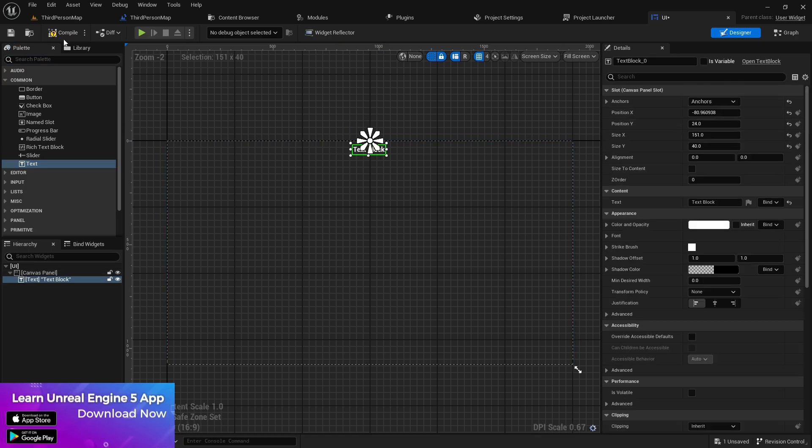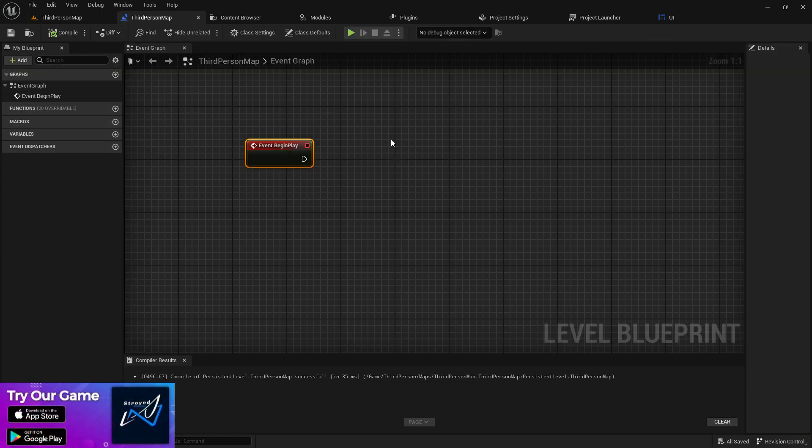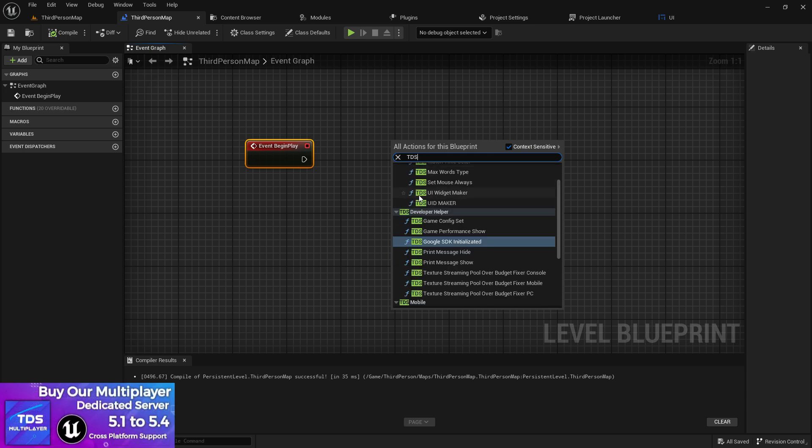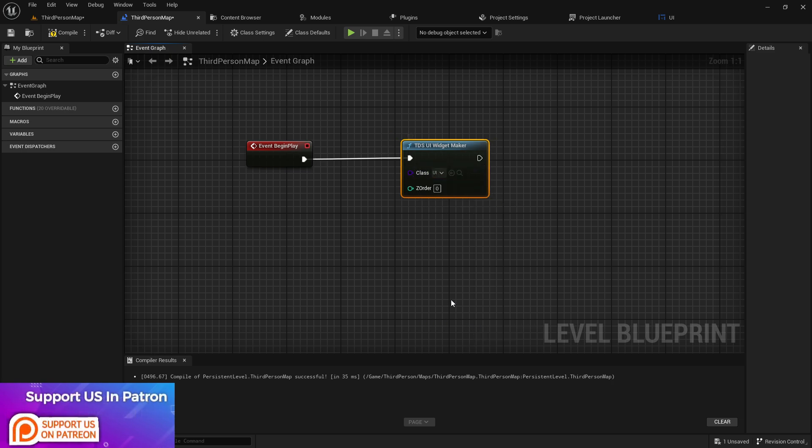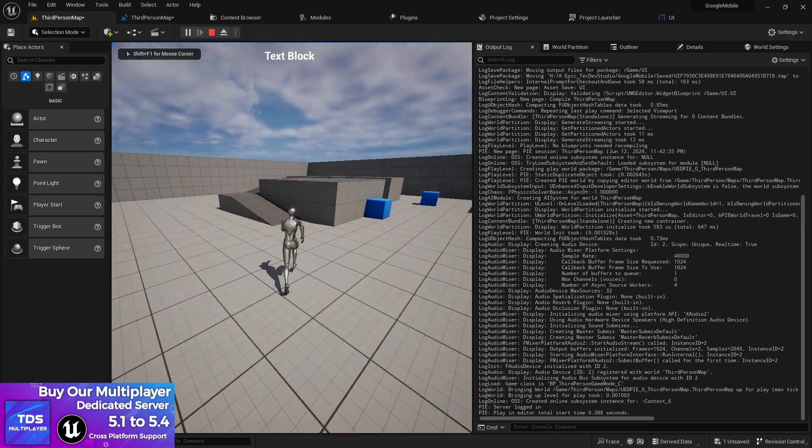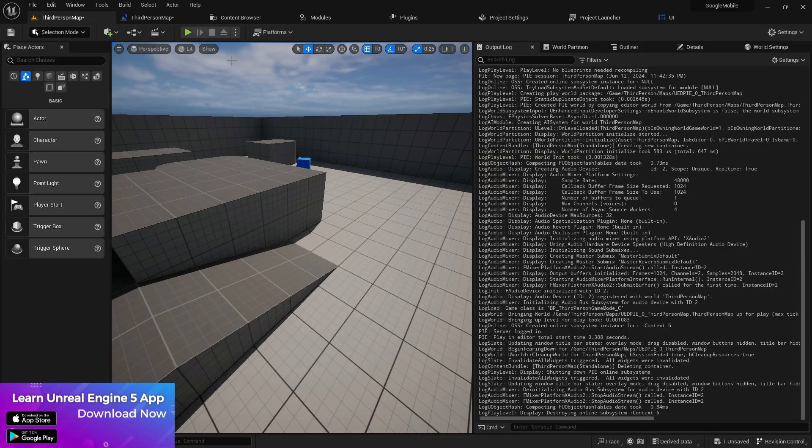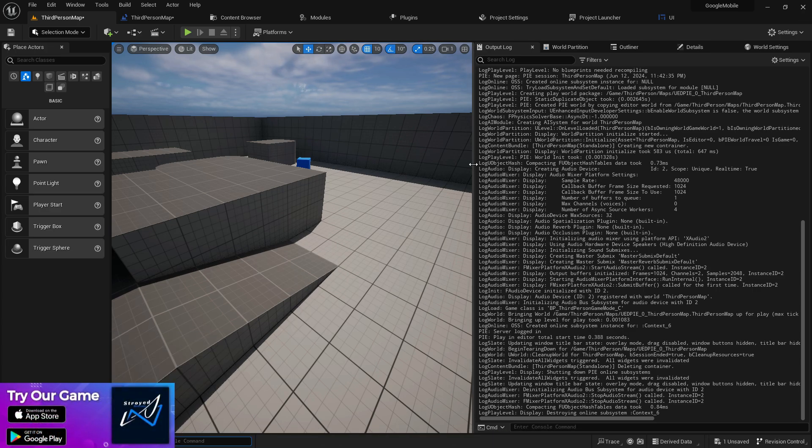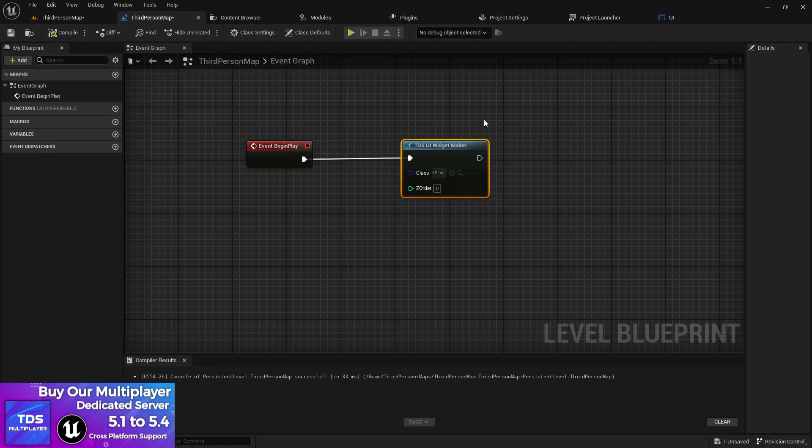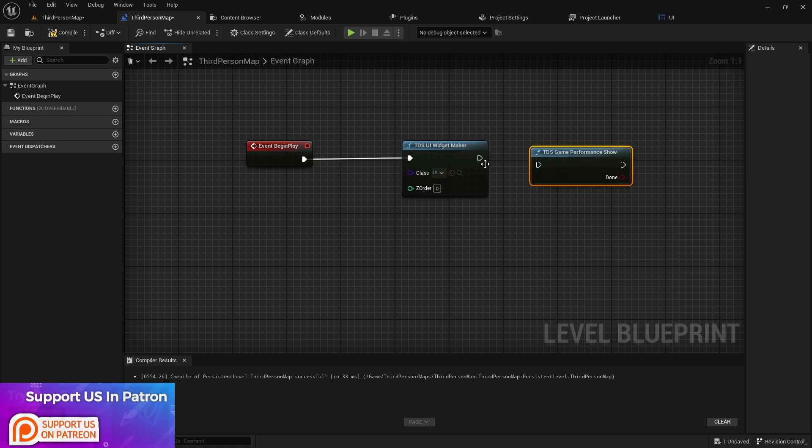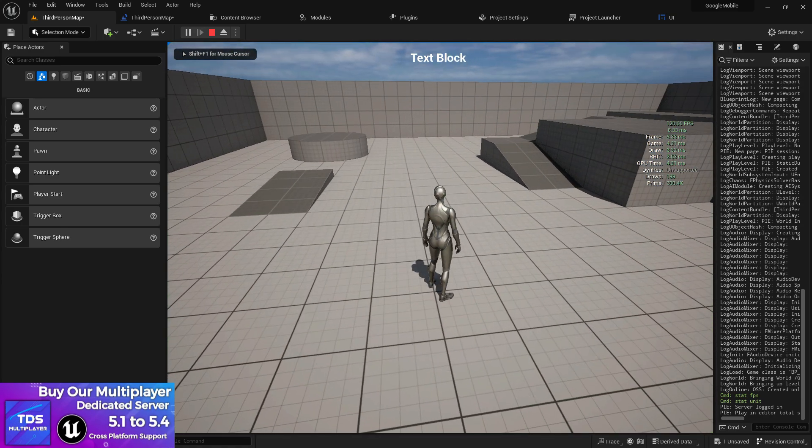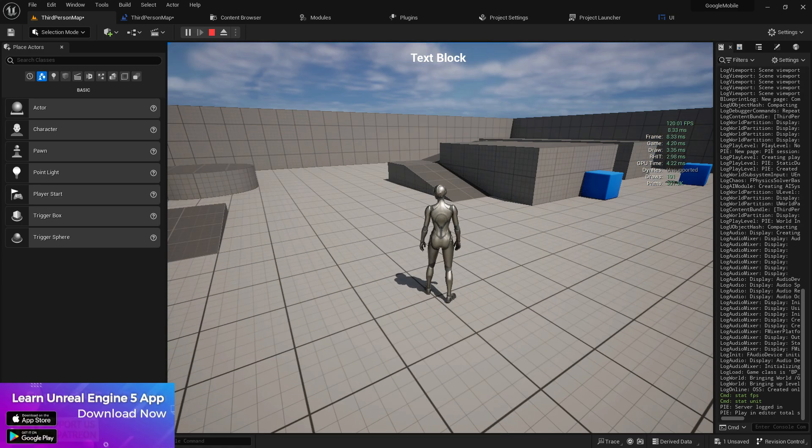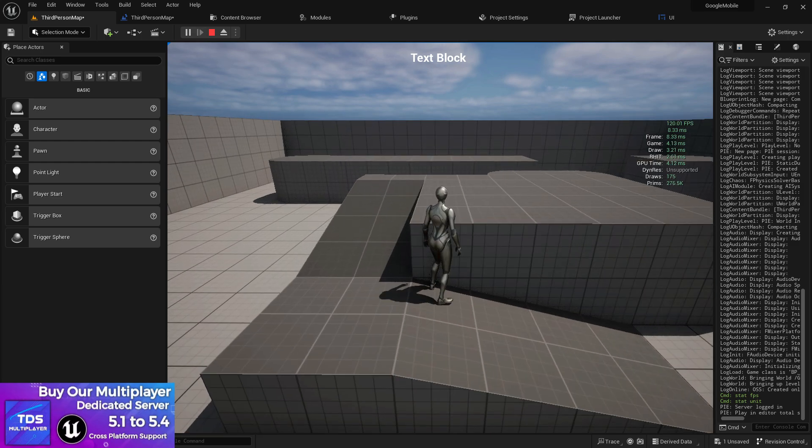For displaying the widget, we're going to create a widget. Instead of using add to viewport, just simply write TDS and you'll find the TDS widget maker. Just plug it in like that and it's going to work - you don't need to write any additional code. Second, if you want to see FPS stats and game performance in blueprints, search TDS and you'll find TDS game performance shower. Just simply connect it and run this function. This will automatically allow you to see the FPS, MS, FPS, game draw calls, RTS GPU time, dynamic racing draw calls and prints. You can see how easy it is.